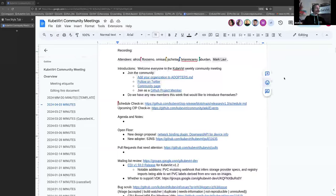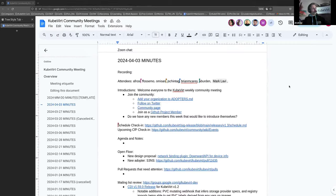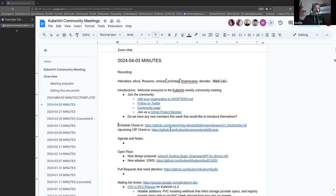But for now, we're three past the hour, so we will get started. Welcome, everybody, to this week's KubeVirt Community Meeting. It is the 3rd of April, not the 4th of March, 2024. Nice to have you here.